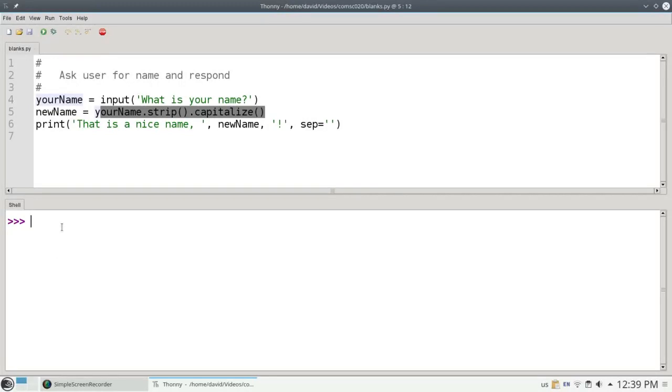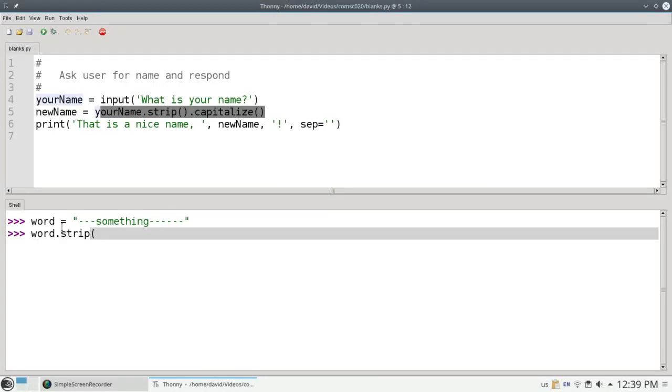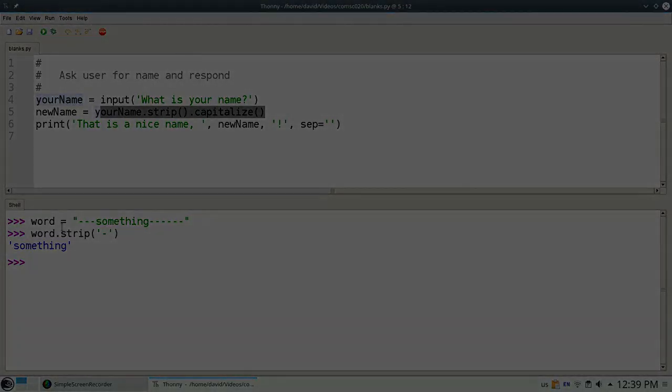You can also use strip in another way. I don't see this a lot, but it's there if you need it. Let's say I say that the word is equal to dash, dash, dash, something, and three dash forward. Well, let's make a bunch of dashes there. I can now say word.strip and tell it what the character is that I would like to get rid of. So I want to get rid of dashes at the beginning and end, and it does that. Again, I haven't seen a lot of use for that, but if you ever need it, there it is.